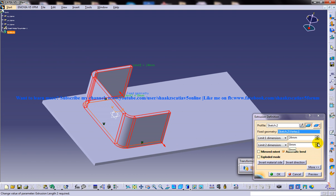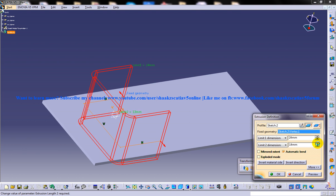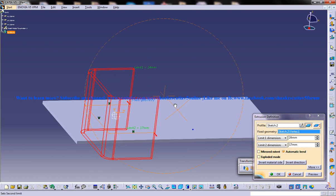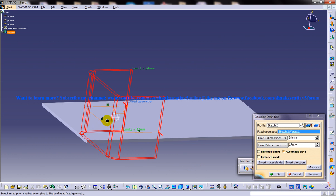So as you can see here, whatever extrusion, it's going to be normal to the base wall. So once you increase the Limit 2 dimension, it's going to add a dimension on the down portion over here.